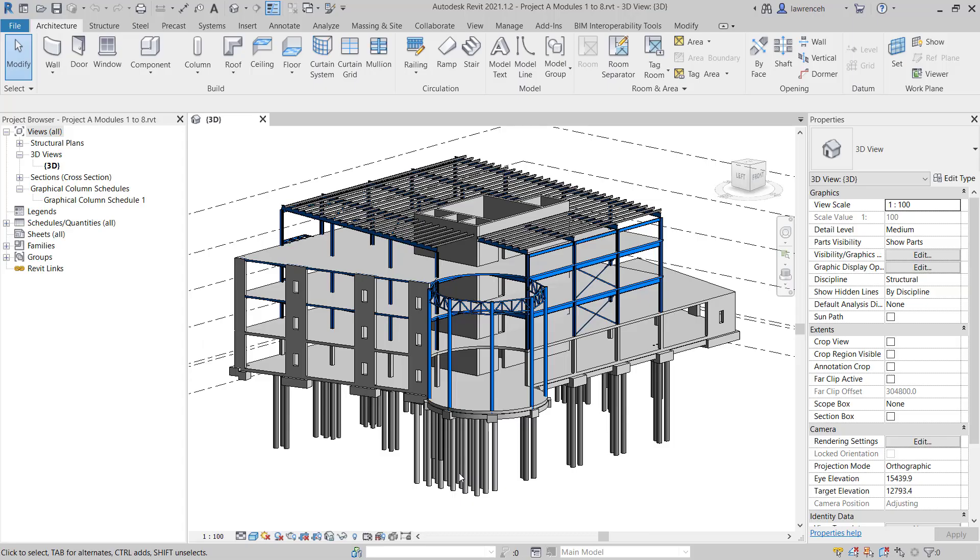Go ahead and open up Project A, Modules 1 to 8. The model will open in the 3D view.